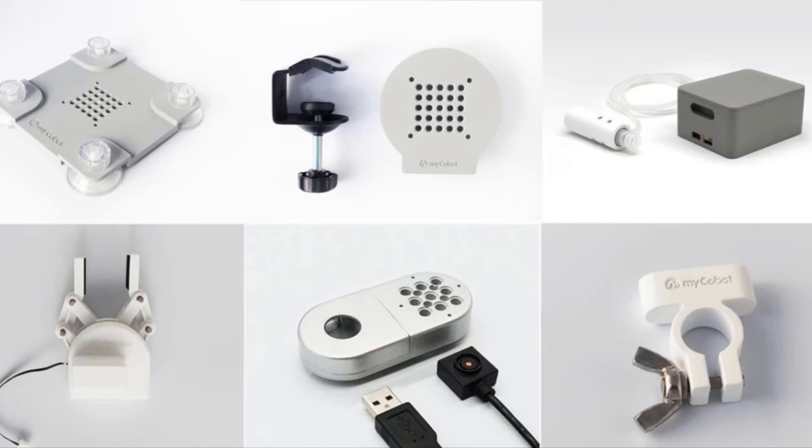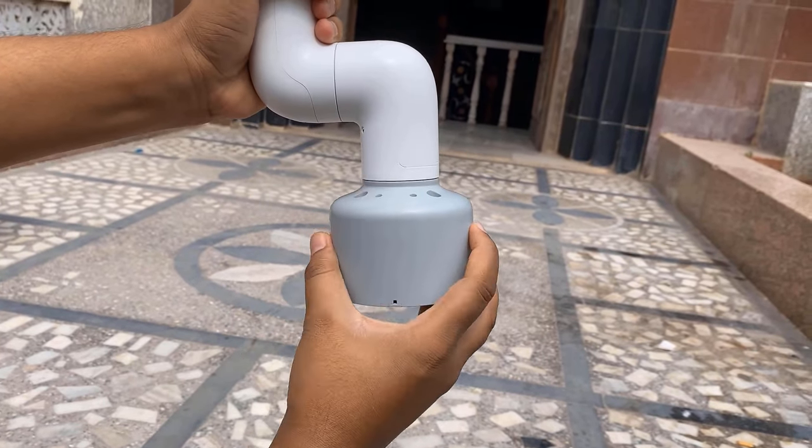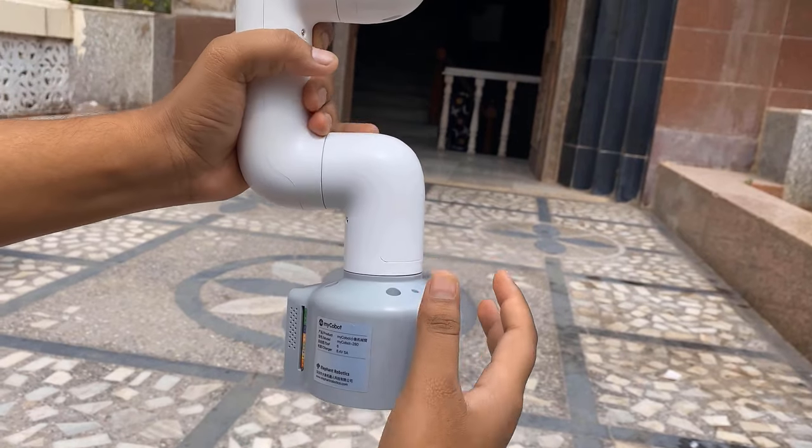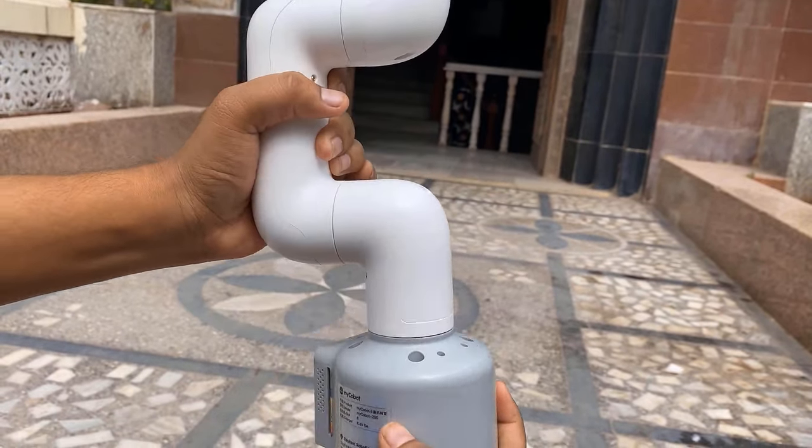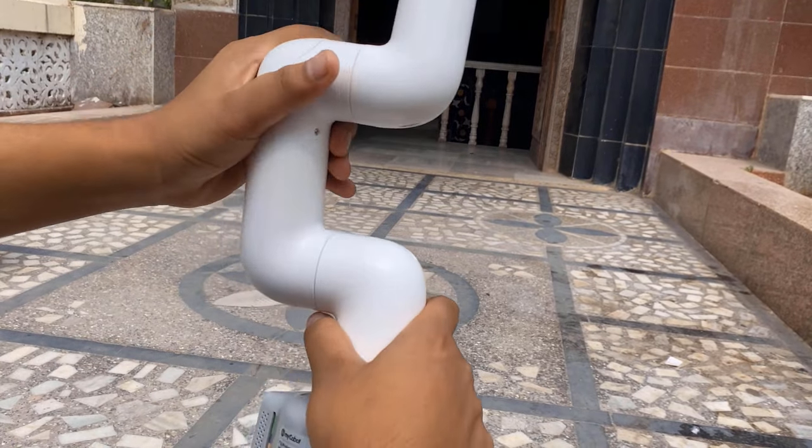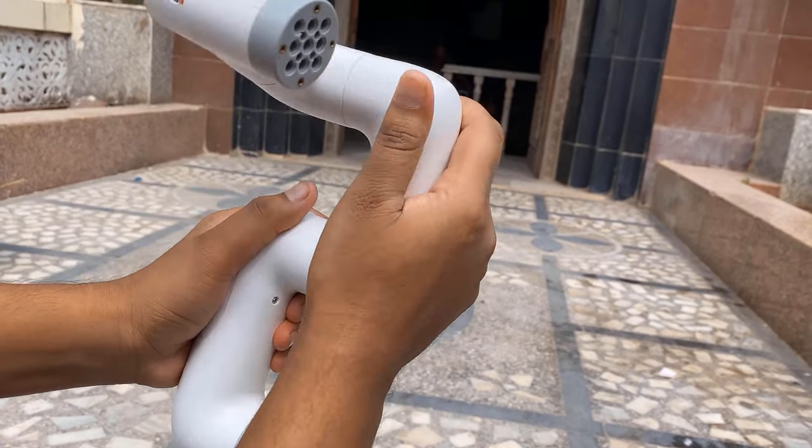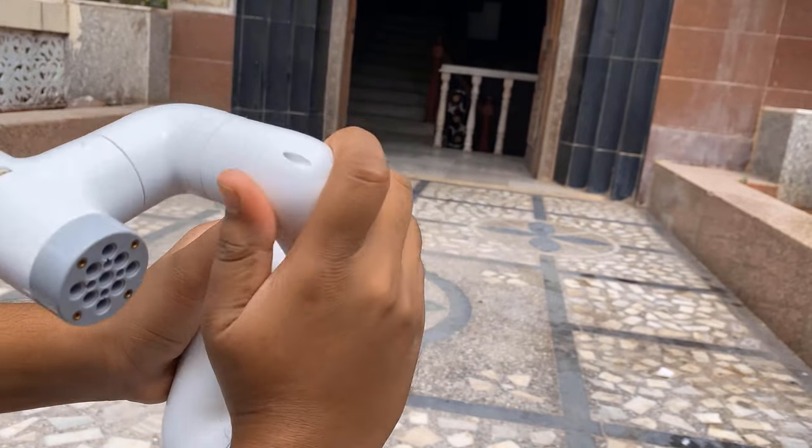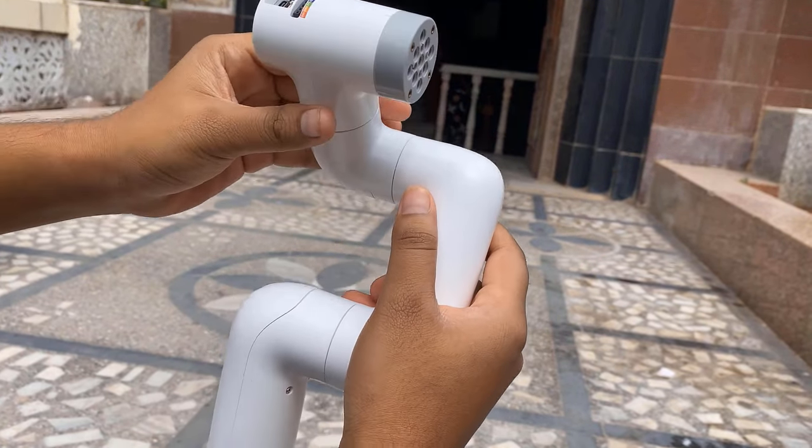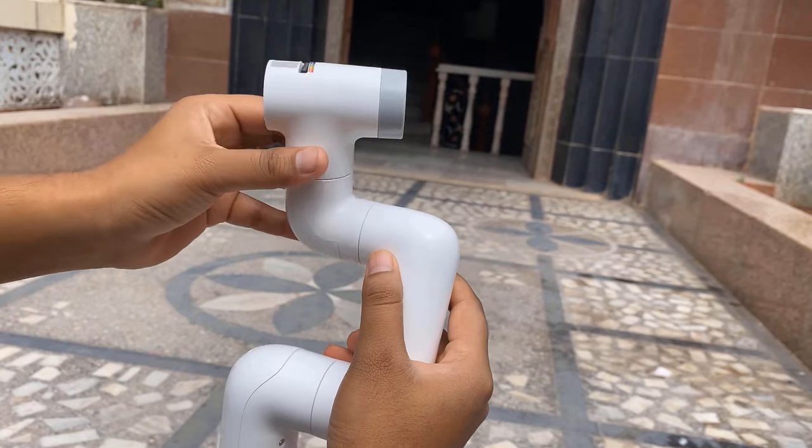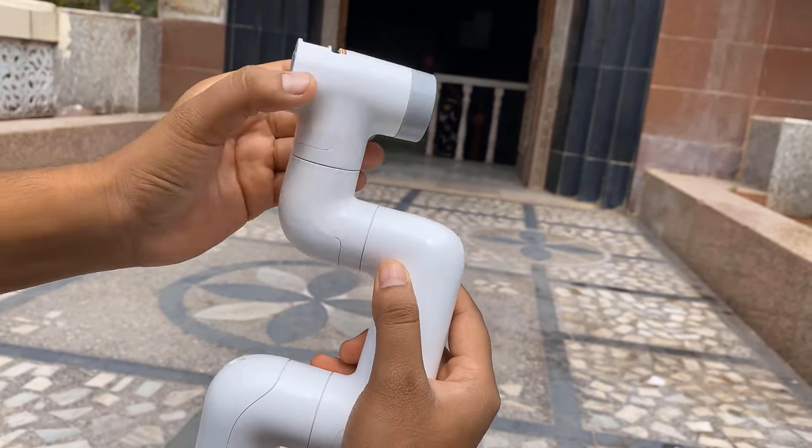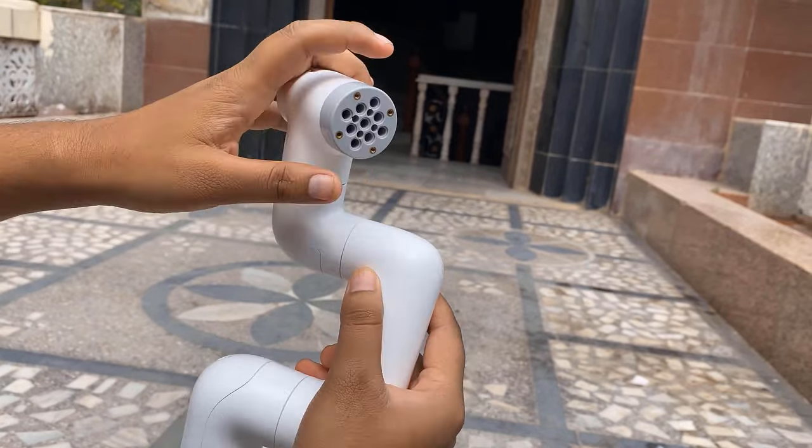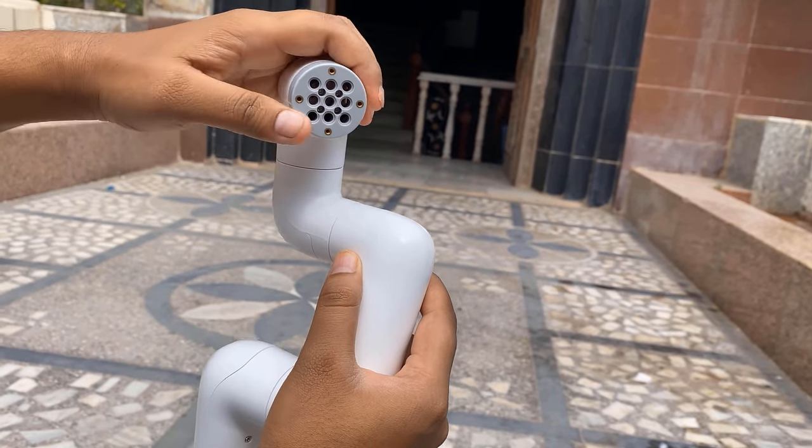Let me show you the six degrees of freedom. This is the first one that rotates 180 degrees. This is the second one. This is the third one. The fourth one also rotates 180 degrees. This top part is the fifth one. And this is the sixth one. This tiny little one also rotates 360 degrees.